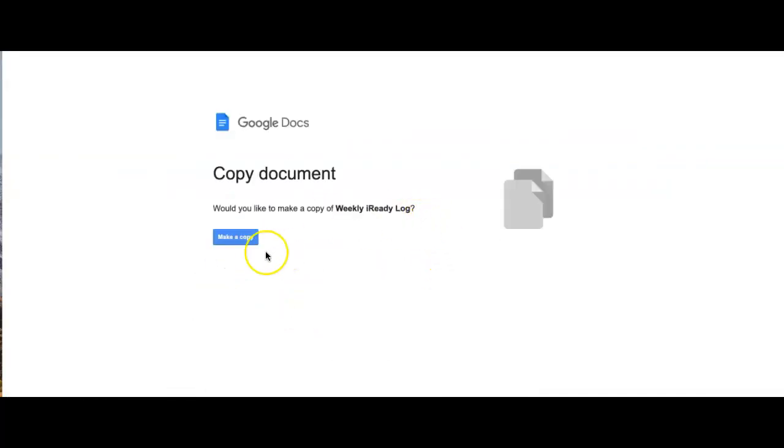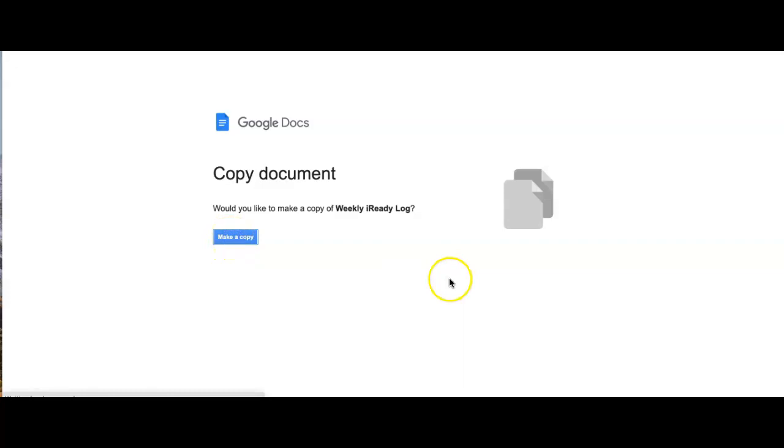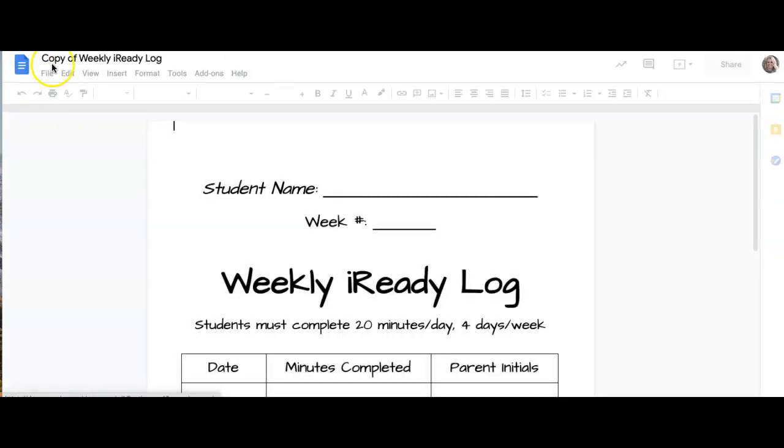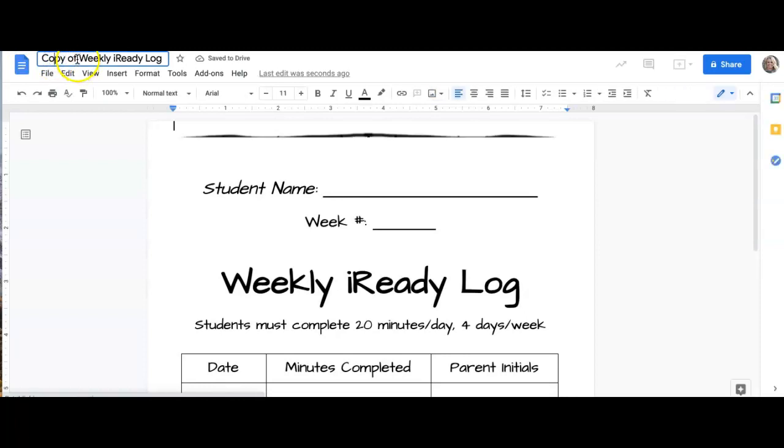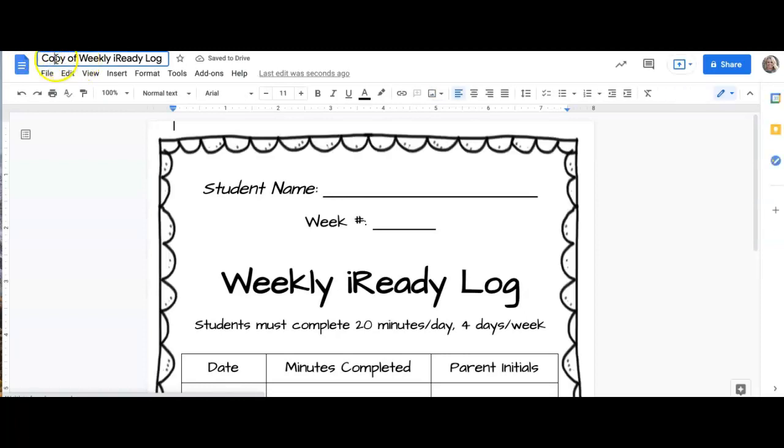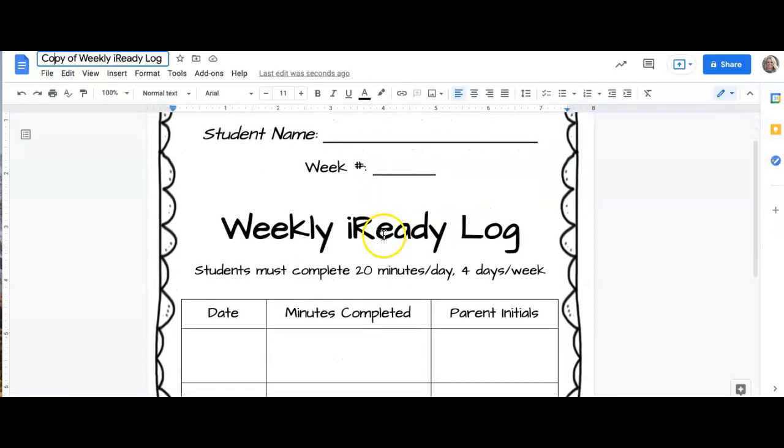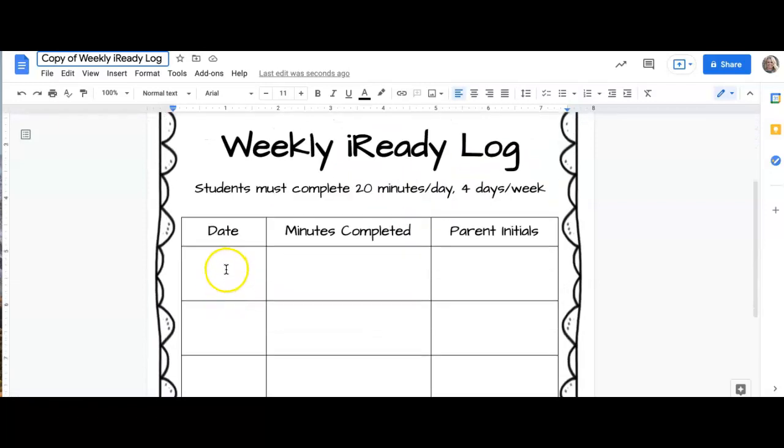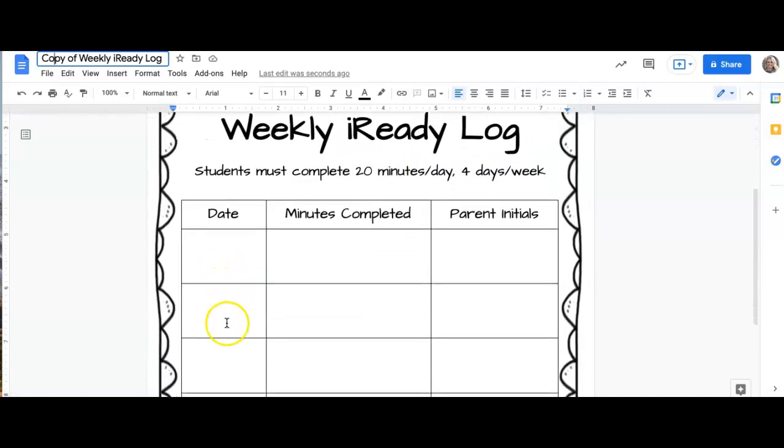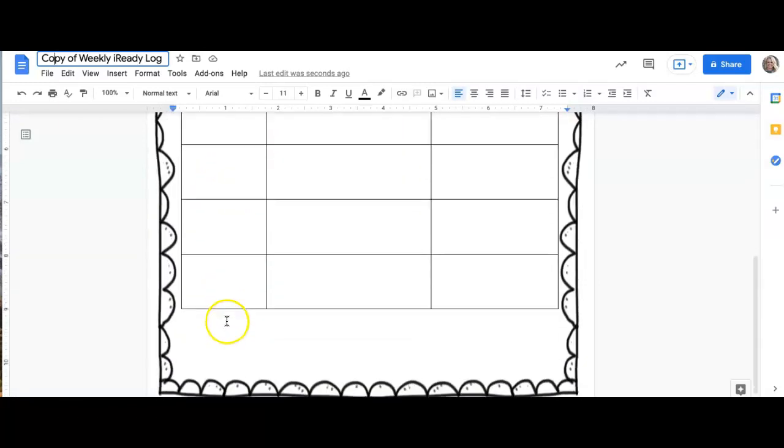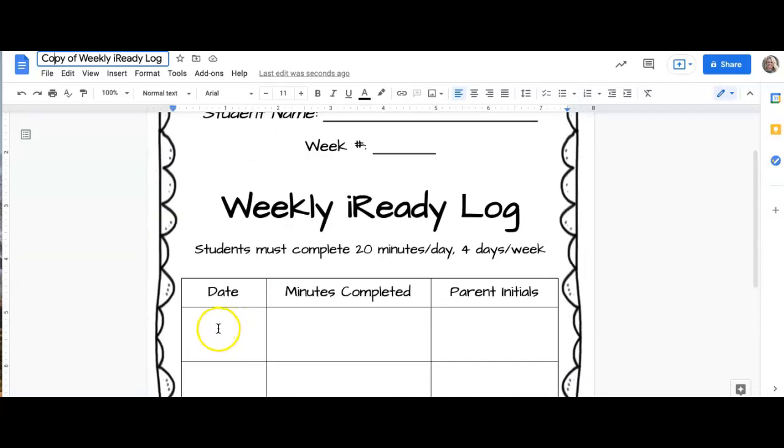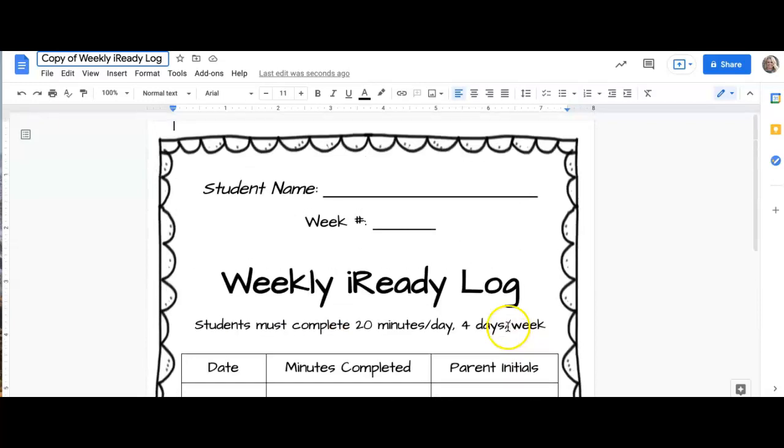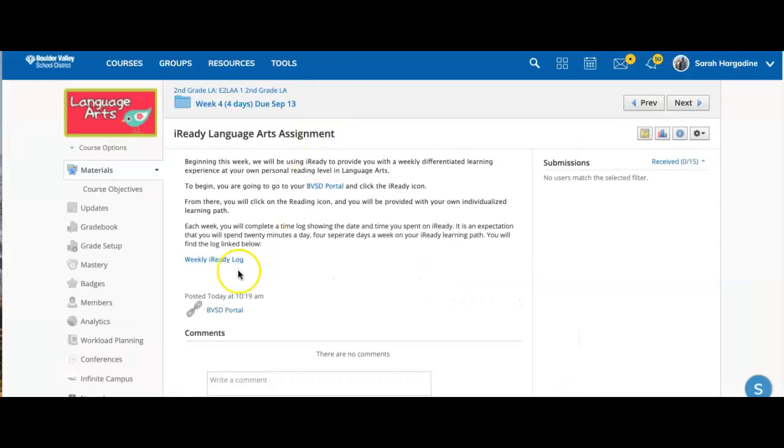And when you are done, you will finish this weekly iReady log. And so each week, you'll be able to make a copy. And it will allow you to put in your name and the date and the week number. And these will be the dates that you participated in your learning path, the minutes completed and parent initials. And this will be what you will submit for the 20 points for the assignment.